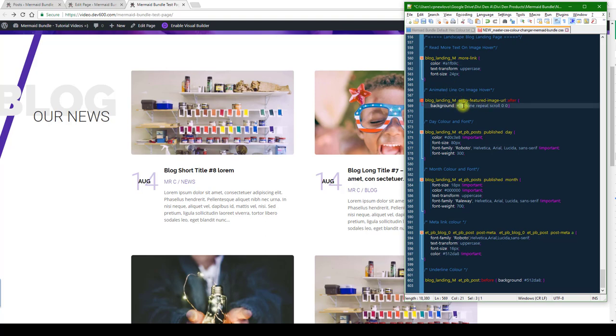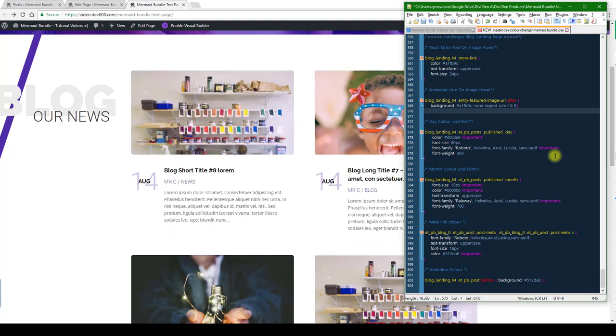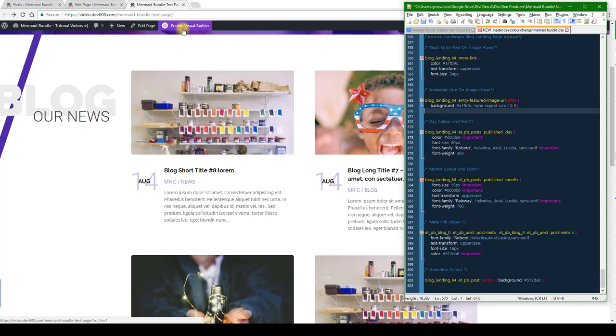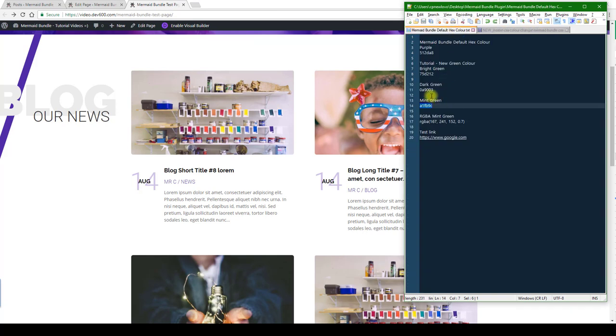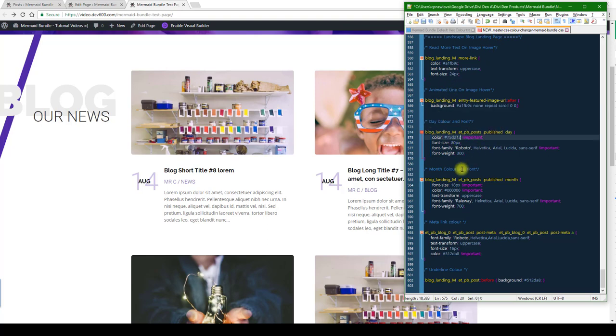We'll keep that one the same color just to have it uniform. And then day color and font - that would be this one. We are going to leave the date the same, but the day color we will change. Let's change that to a bright green. Copy day color. There we go, update that and let's keep going further down.